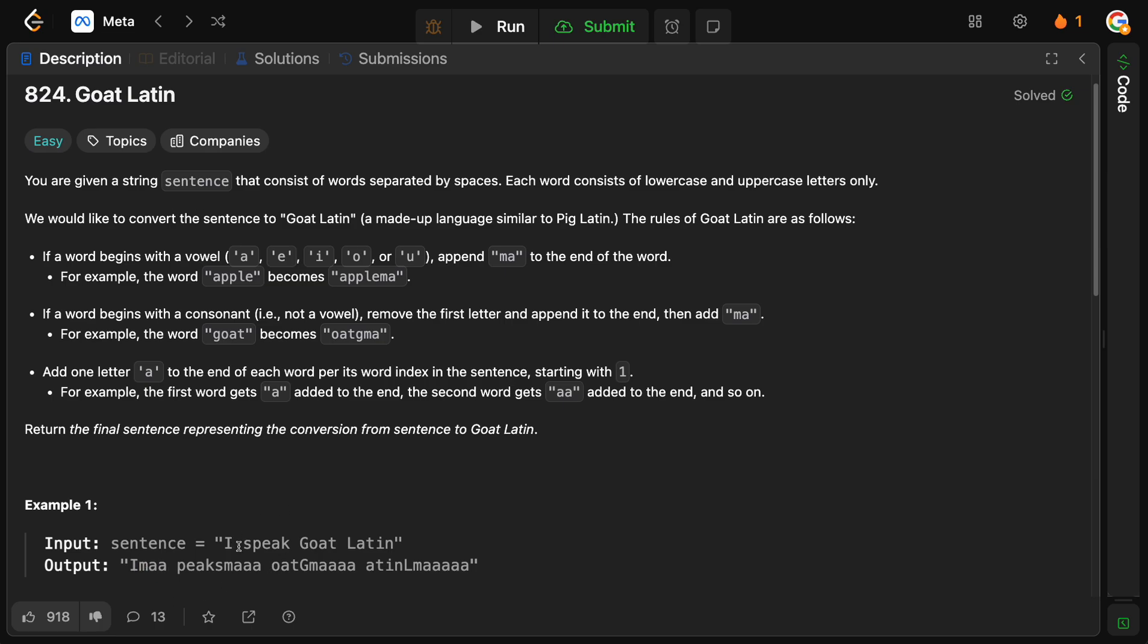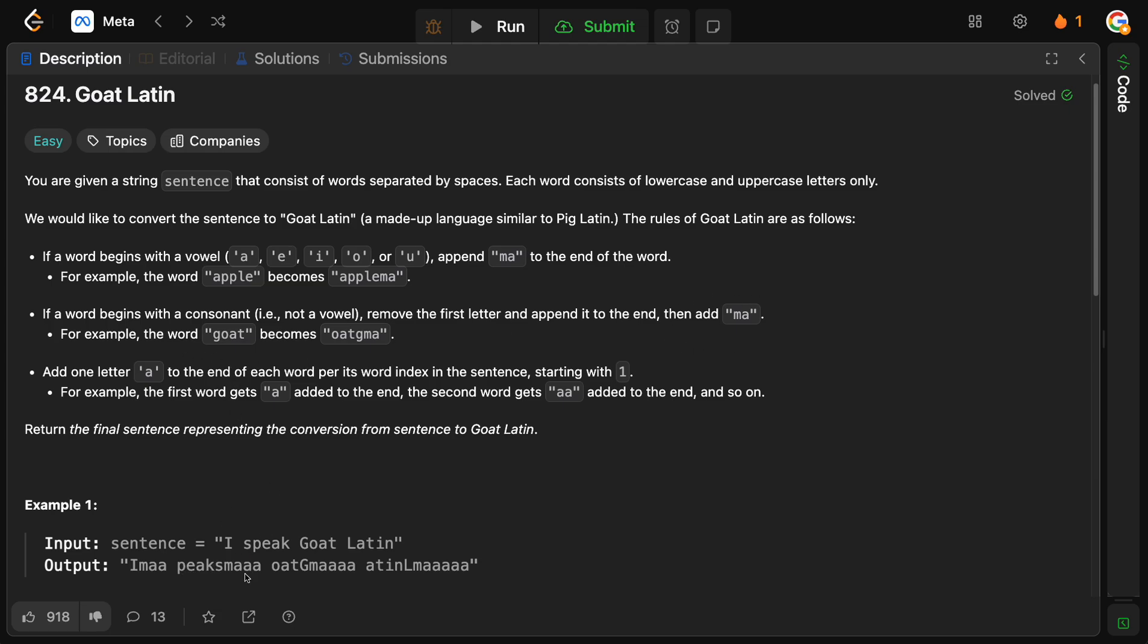Then, the next one is speak. So, when it doesn't begin with the vowel, then we remove the first letter, move it to the end of the word. So, speak becomes peaks. And then, we add MA. And then, we add two A's because this is the second word.